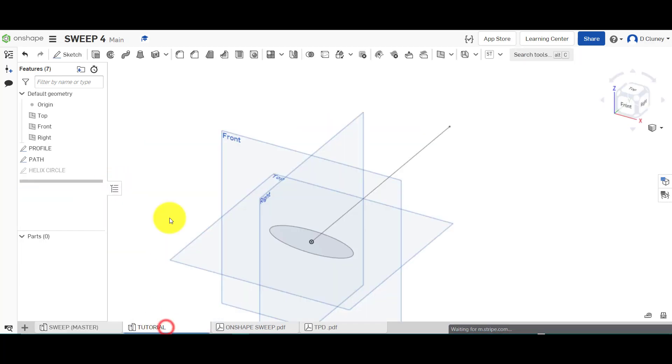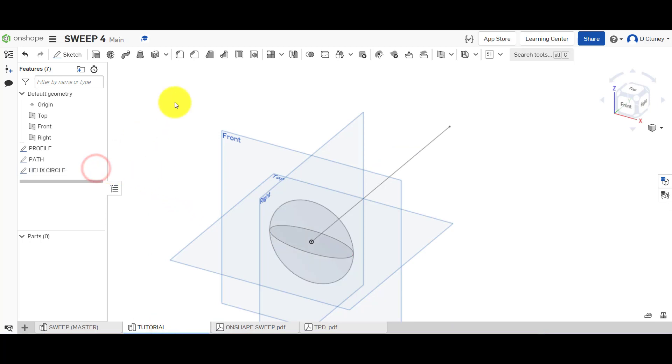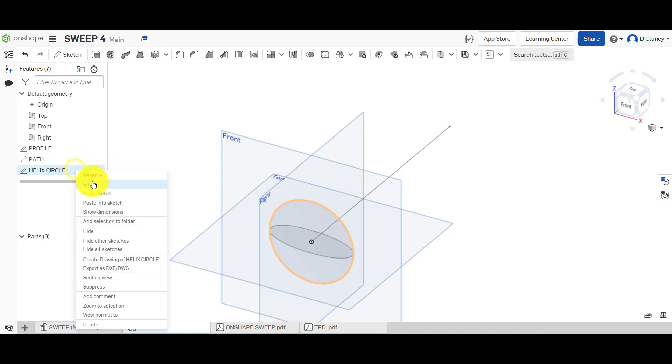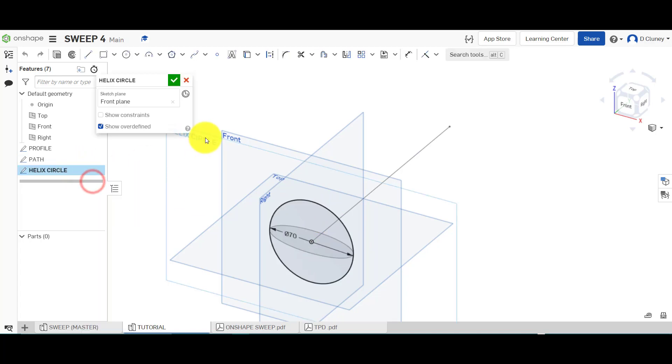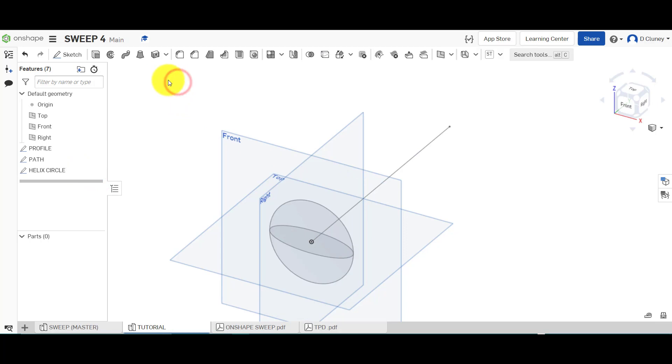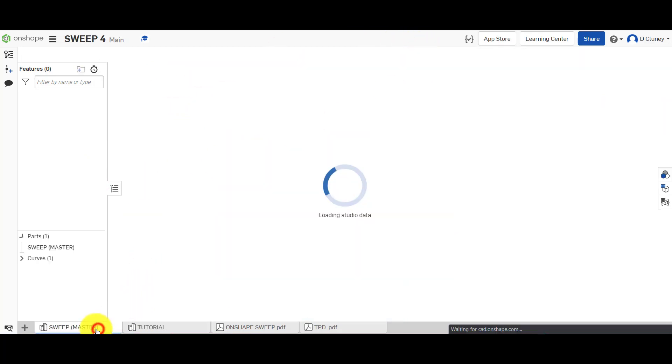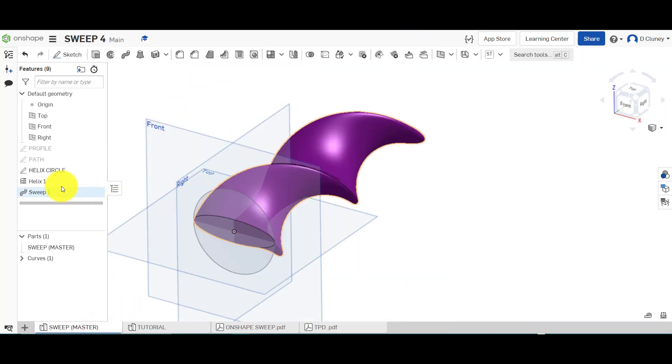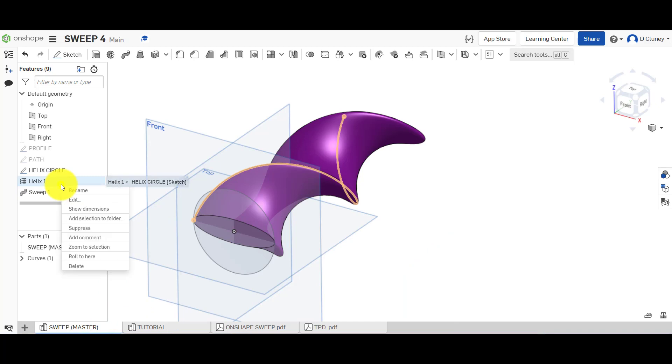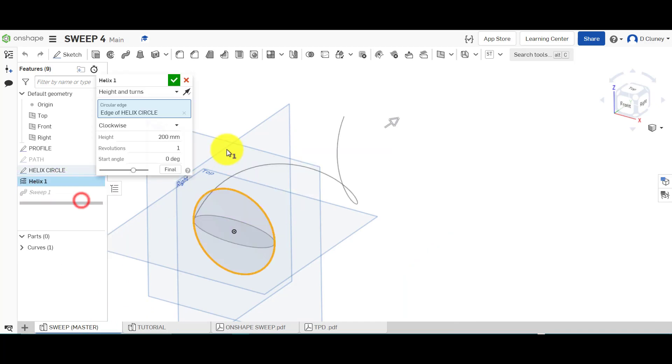What I'm going to do is here is turn on the circle. So I've created a circle that's the same size as that. If we have a look, that is 70 millimeters in diameter. What we're going to do now is we're going to just check what I selected for the helix. If we go in the edit here.